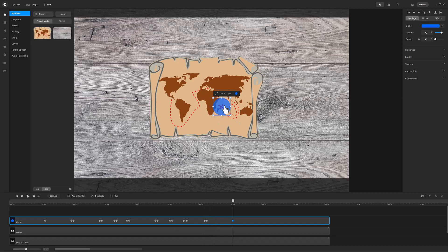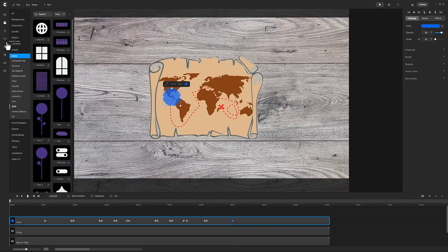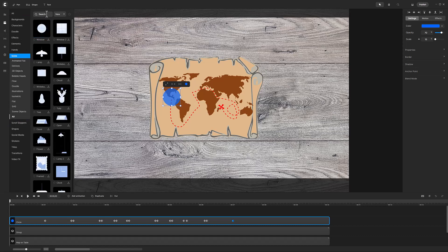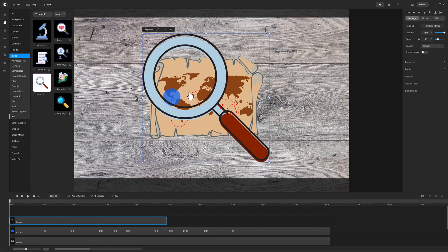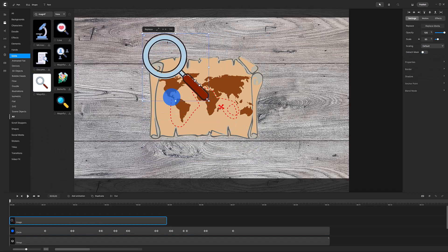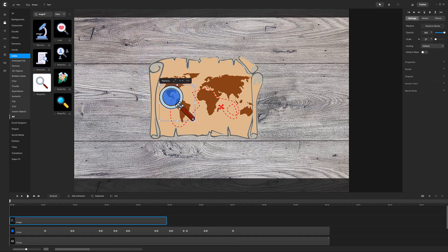The next step is to add the magnifying glass body. Move the playhead to time zero and in the icons folder select a magnifying glass. Drag it onto the canvas and resize the position so the blue circle is in the lens.